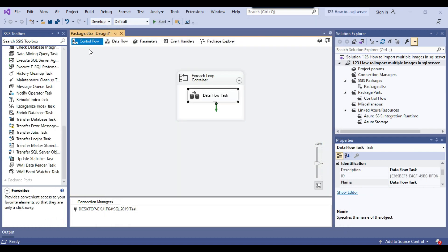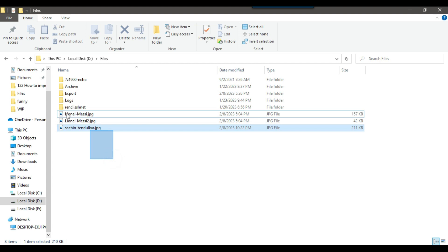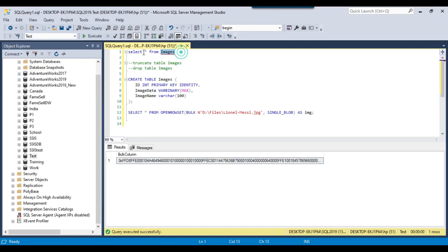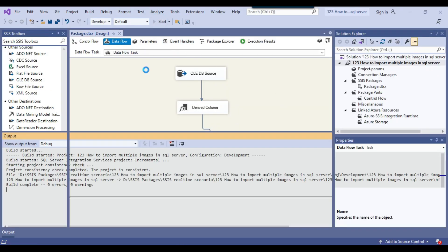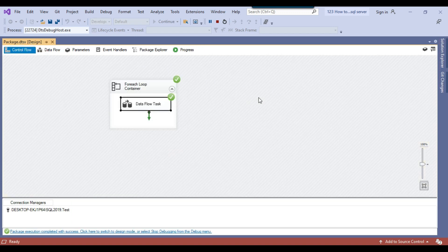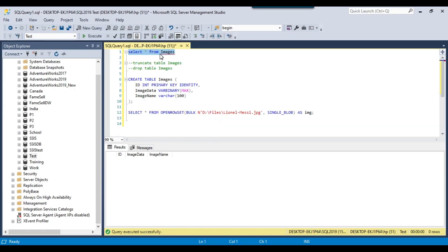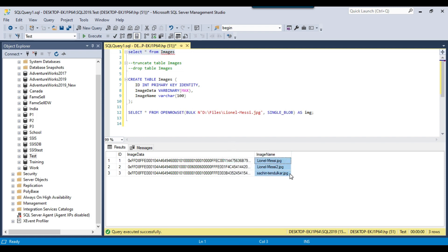Our SSIS package is ready to run. It should import data for all three available images into the SQL Server table. Right now the images table is empty. After running the SSIS package, the process ran successfully. Going back to SSMS and executing 'SELECT * FROM images', you can see that all three images have been inserted into the SQL Server table — with the image names, the actual data in varbinary format, and the identity values.